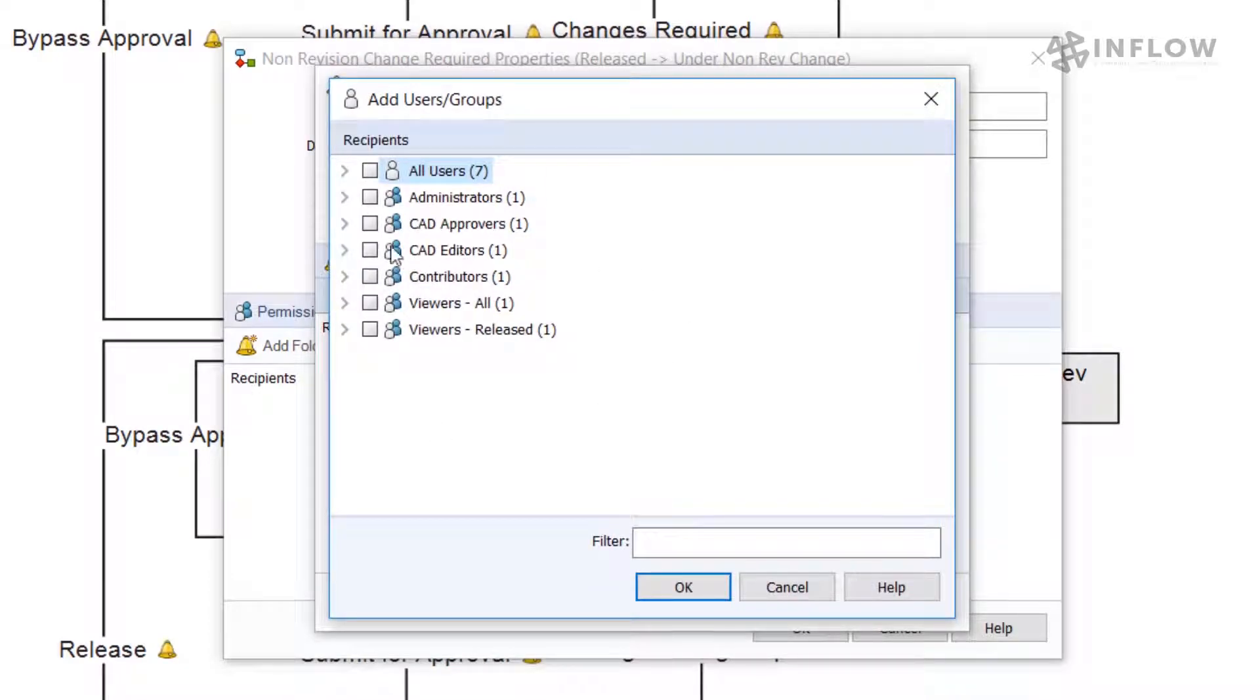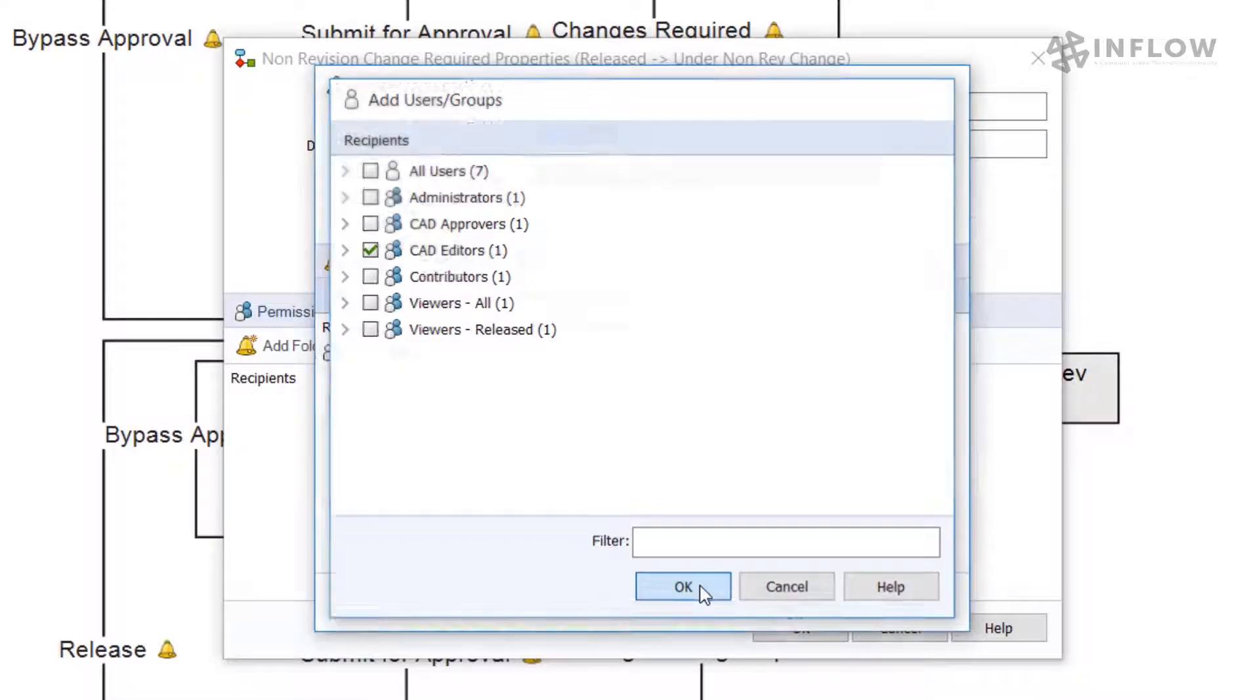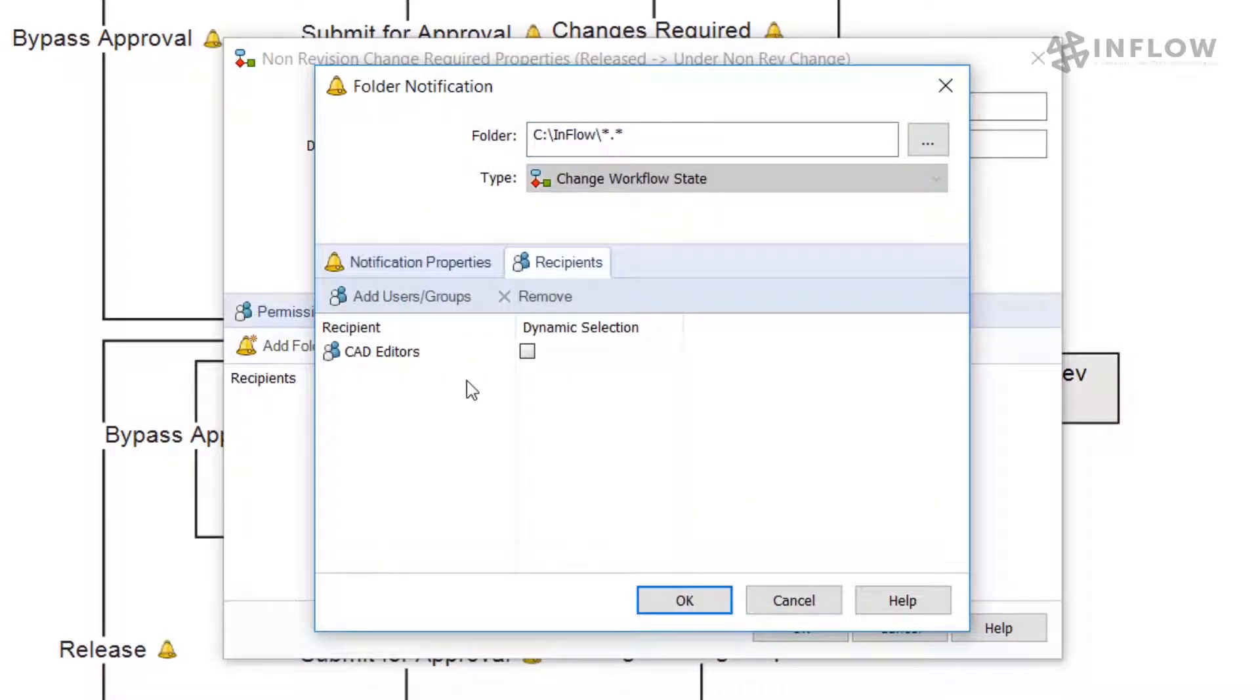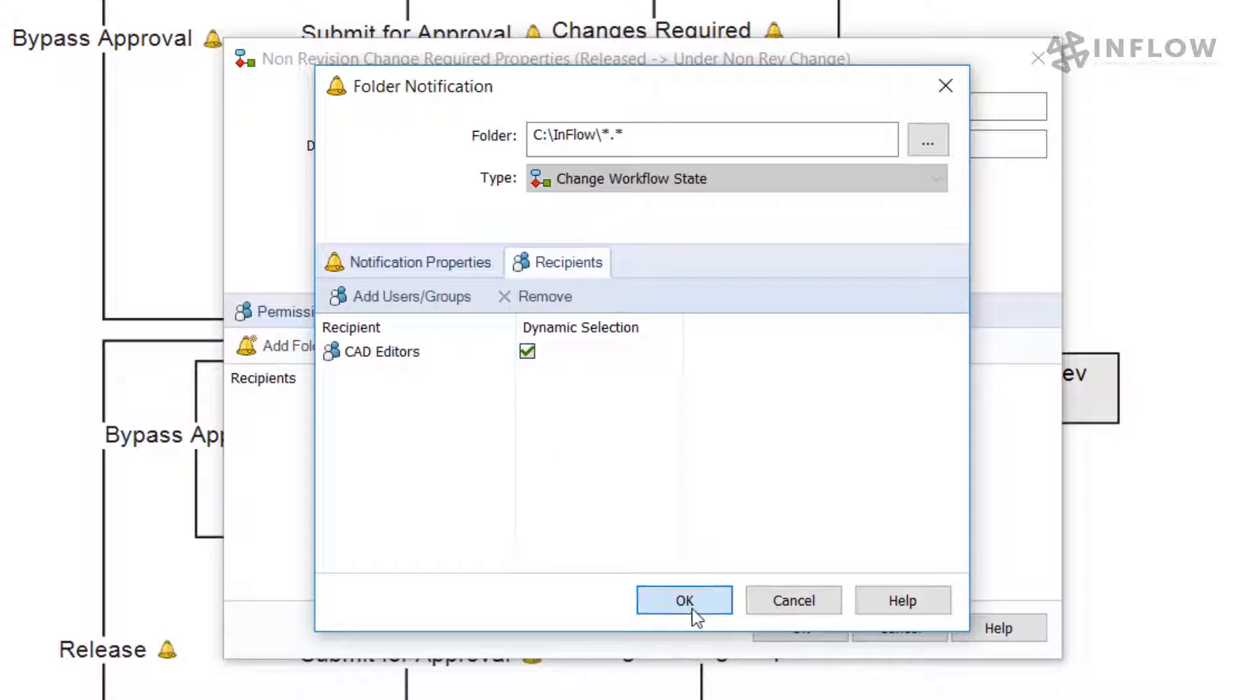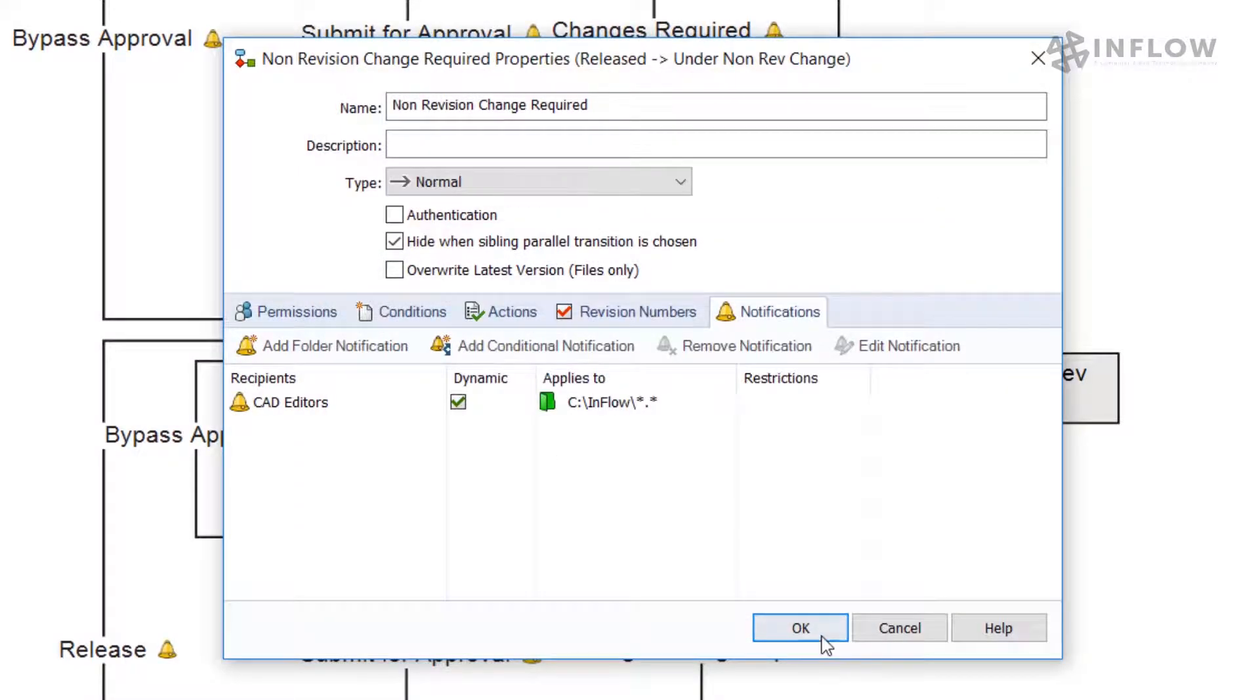In this case, we need to notify a CAD editor once the files are sent from released to our new state. Our approvers would like to select a specific user from a list as required by the change order. Finally, we can click OK.